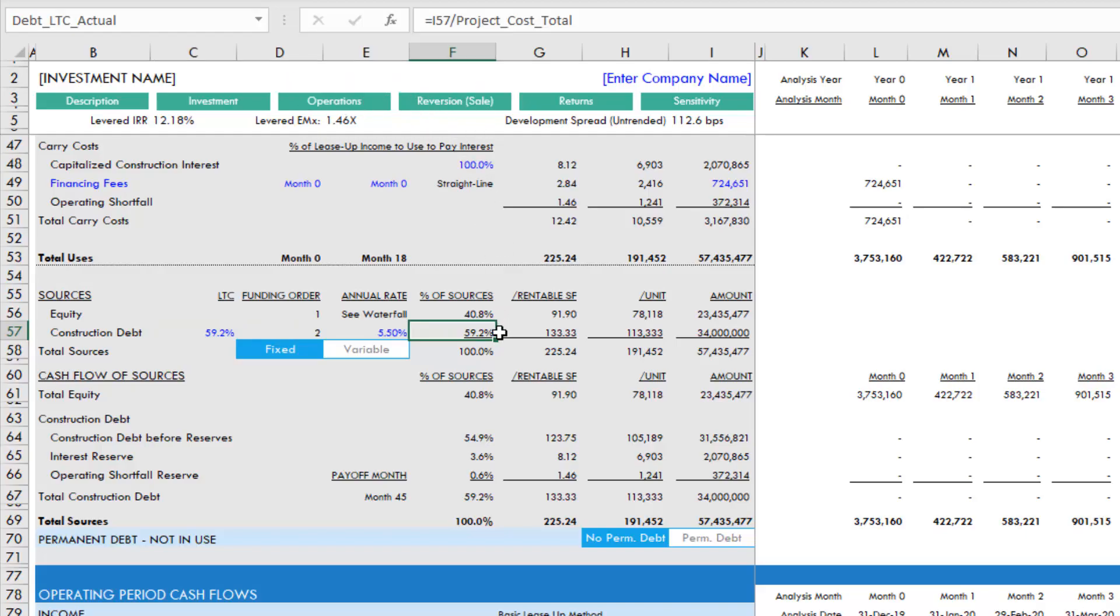So that's how you can solve for a specific loan amount in our apartment development model. Let me know if you have any questions on this. Otherwise, thank you for your time.